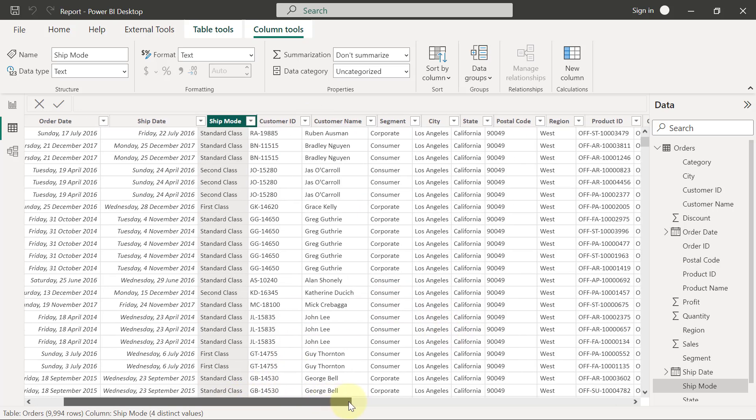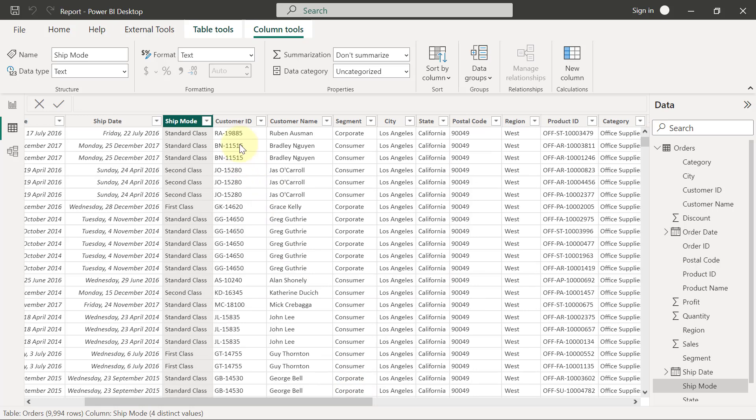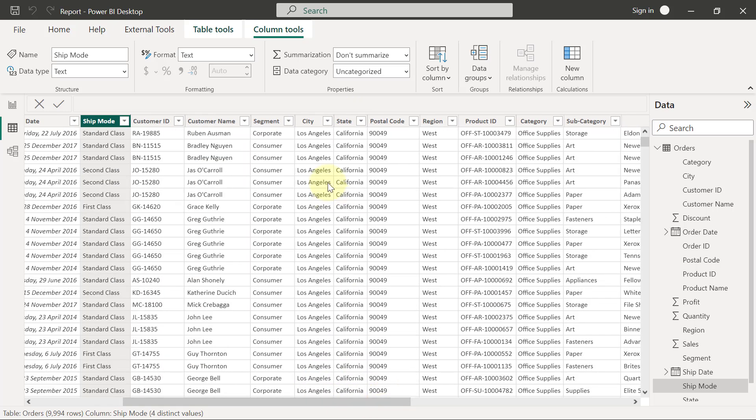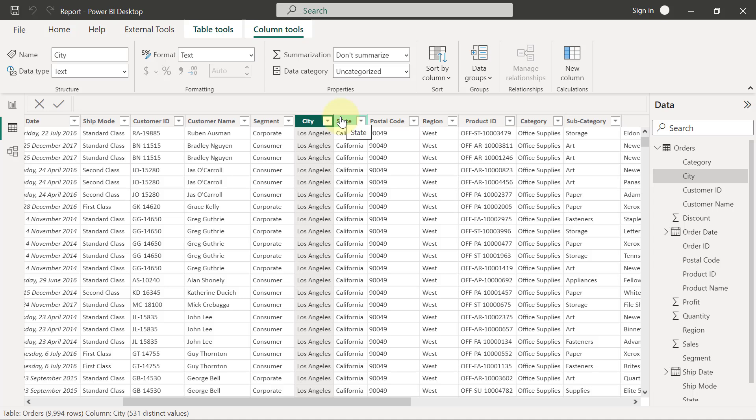Also in the dataset, we have details about the customer from the customer ID to the name of the customer and the segment the customer belongs to. Then we'll also have information about the locations where the shipment is going to take the customer's products to. This location details include city, state, postal code, and regions.